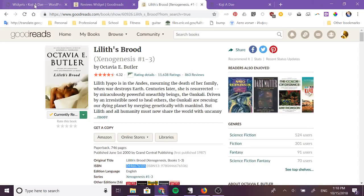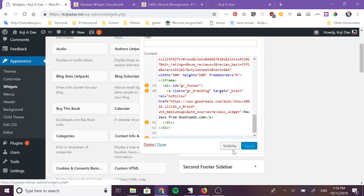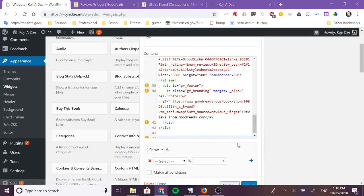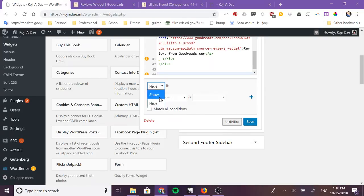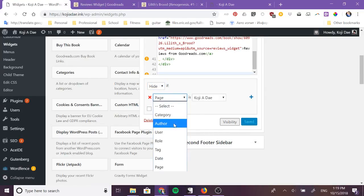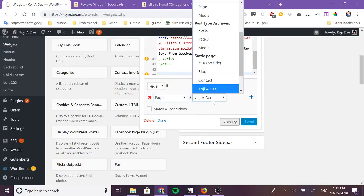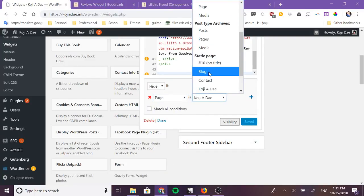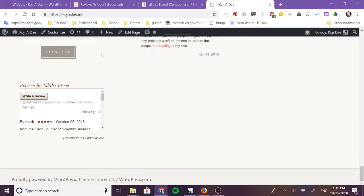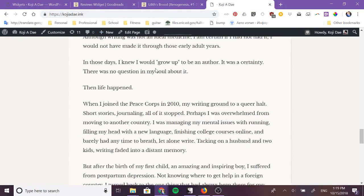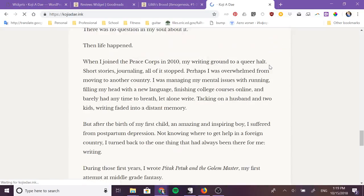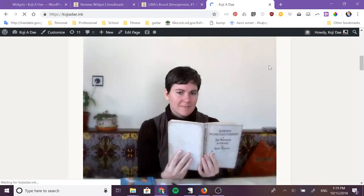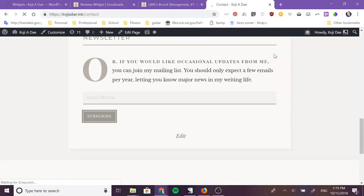Now if I want to customize which pages it's visible on I can click on visibility and I can either show if or hide if. Well let's say I don't want it on my contact page so hide if page is contact. So now let me refresh this and go up to my contact and it should not be on my contact page.